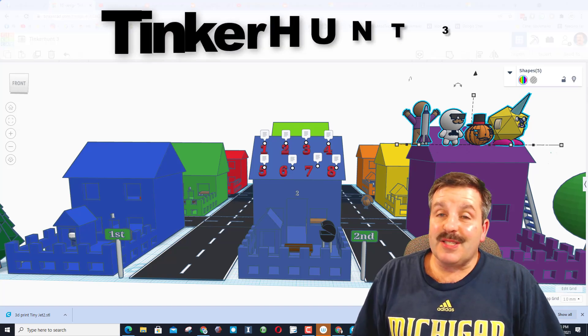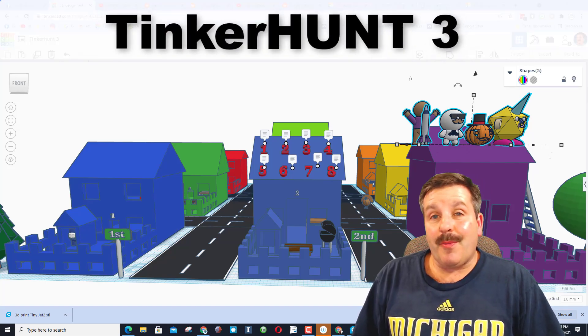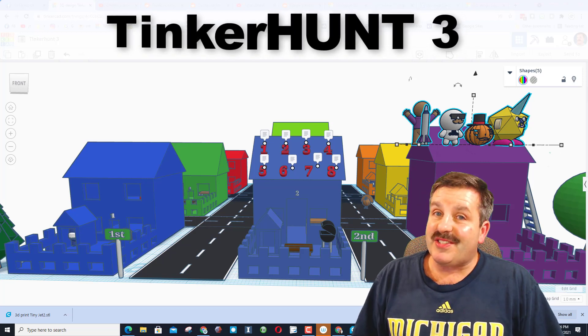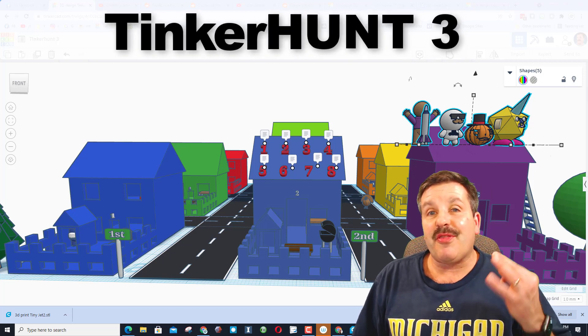Good day, friends. It is me, HLModTech, and I would like to welcome you to TinkerHunt 3.